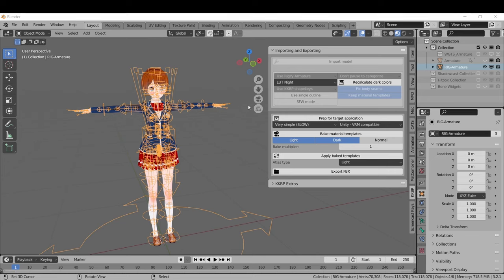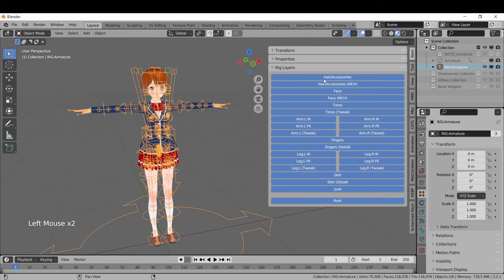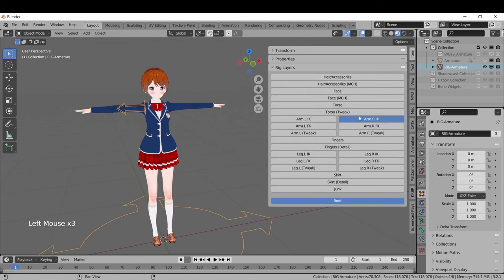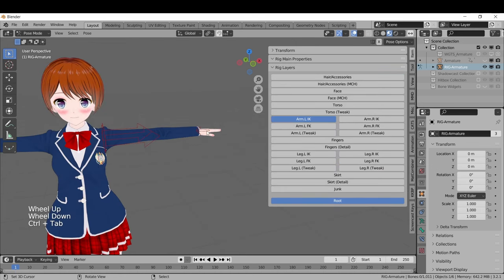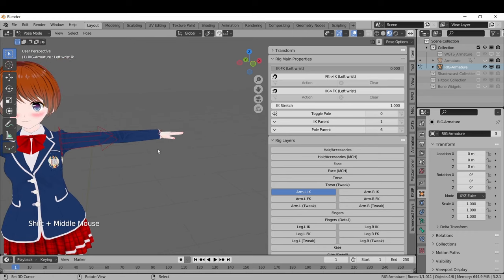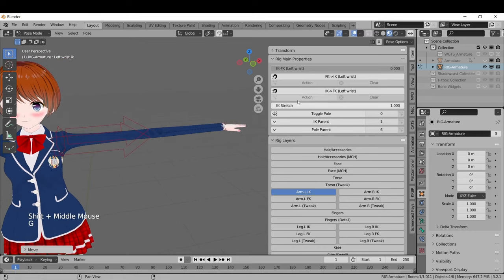The Rigify armature was made by an anonymous contributor and will give you an advanced armature that you can use inside of Blender. These are organized by rig layers found in the Item tab. Most of the bones also have additional properties that can be toggled on and off. For example, this IK stretch on the left hand IK.